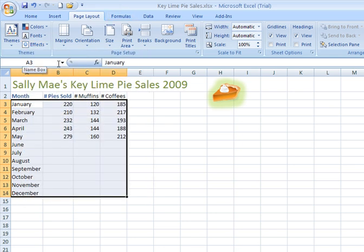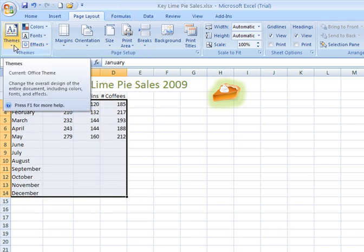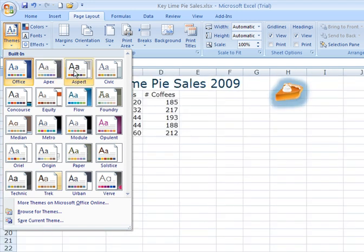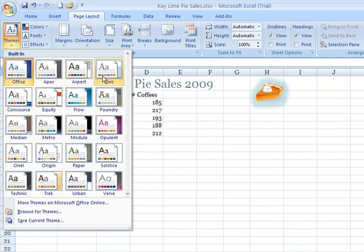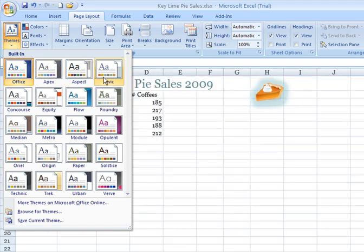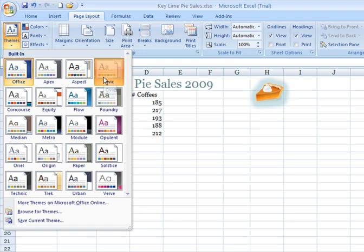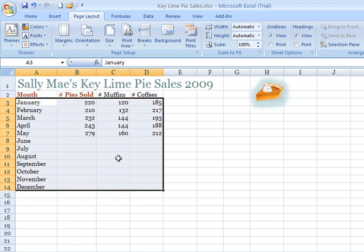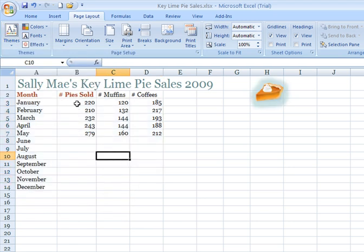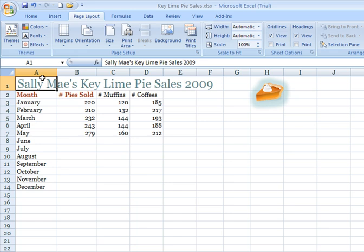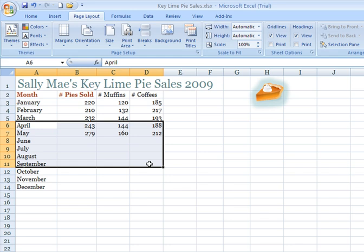I'm going to go ahead and choose a theme here. Let's say I'm going to choose the Civic. You see that gave me a distinct font style, a distinct color for my heading, color for my actual data.